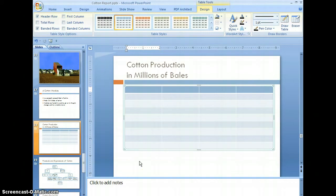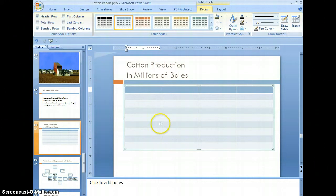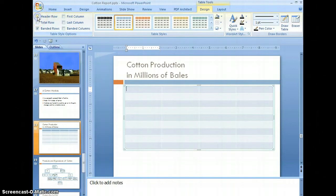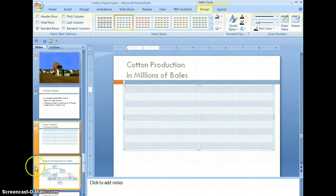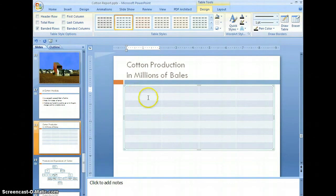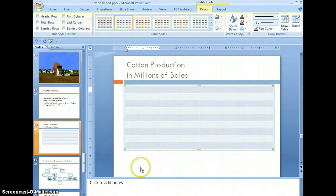When you create this table, PowerPoint creates a default formatting on it. It also creates a header row by default, and in this case we don't want the header row — let's go ahead and uncheck that. Now we have a blank table ready for data to be entered. You can enter characters or numbers. I'm going to go ahead and enter all the data and I'll be right back.